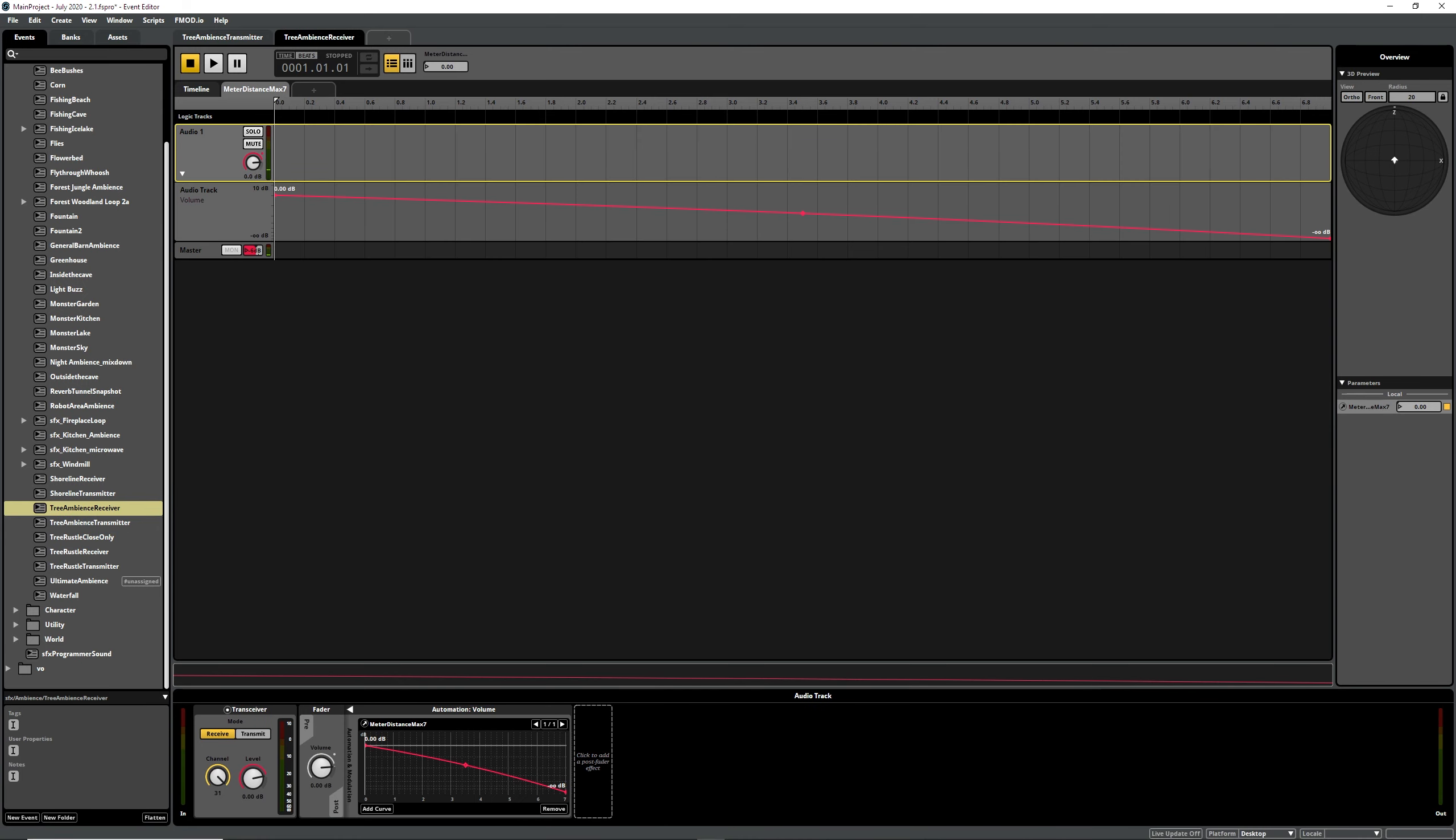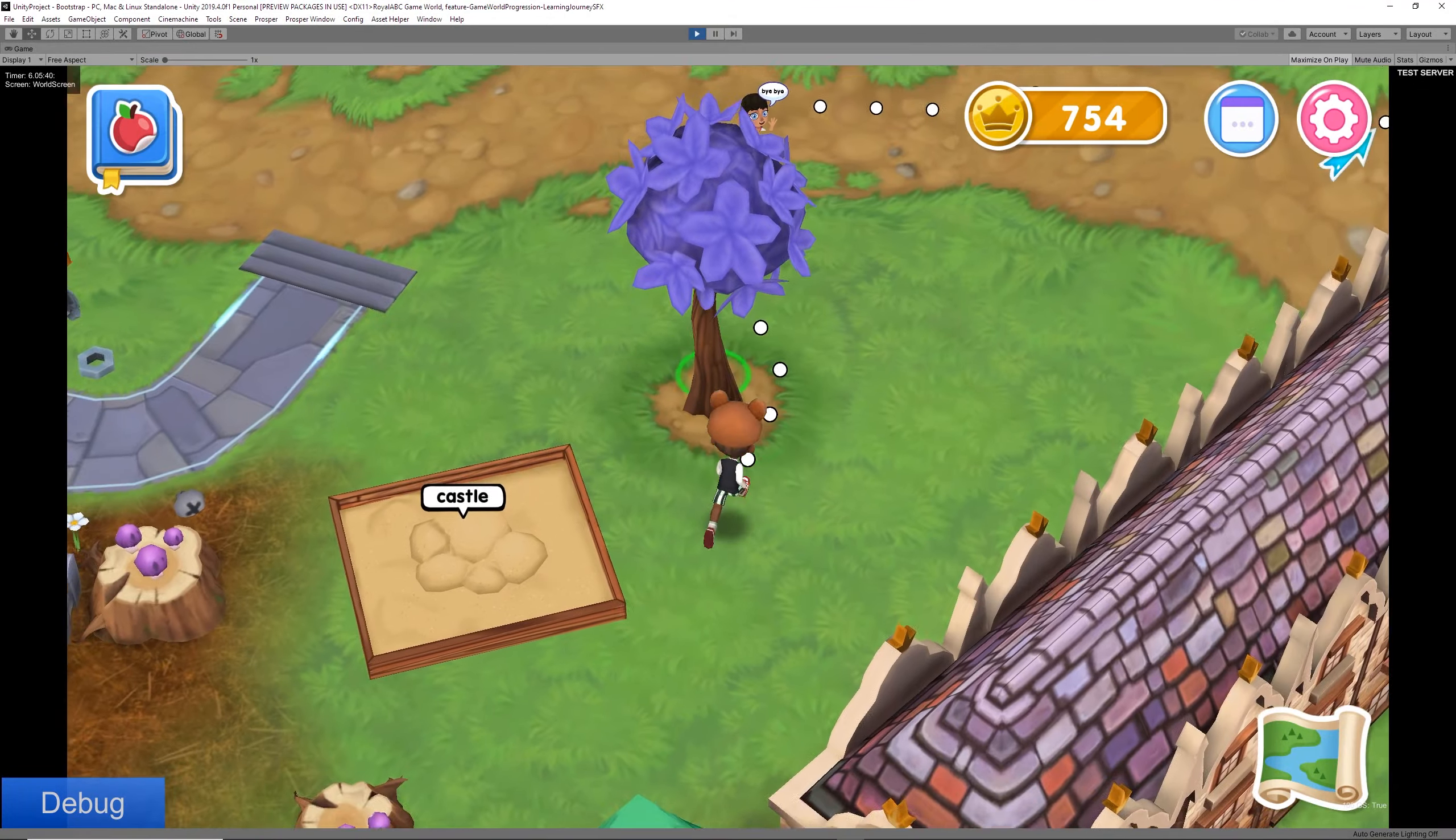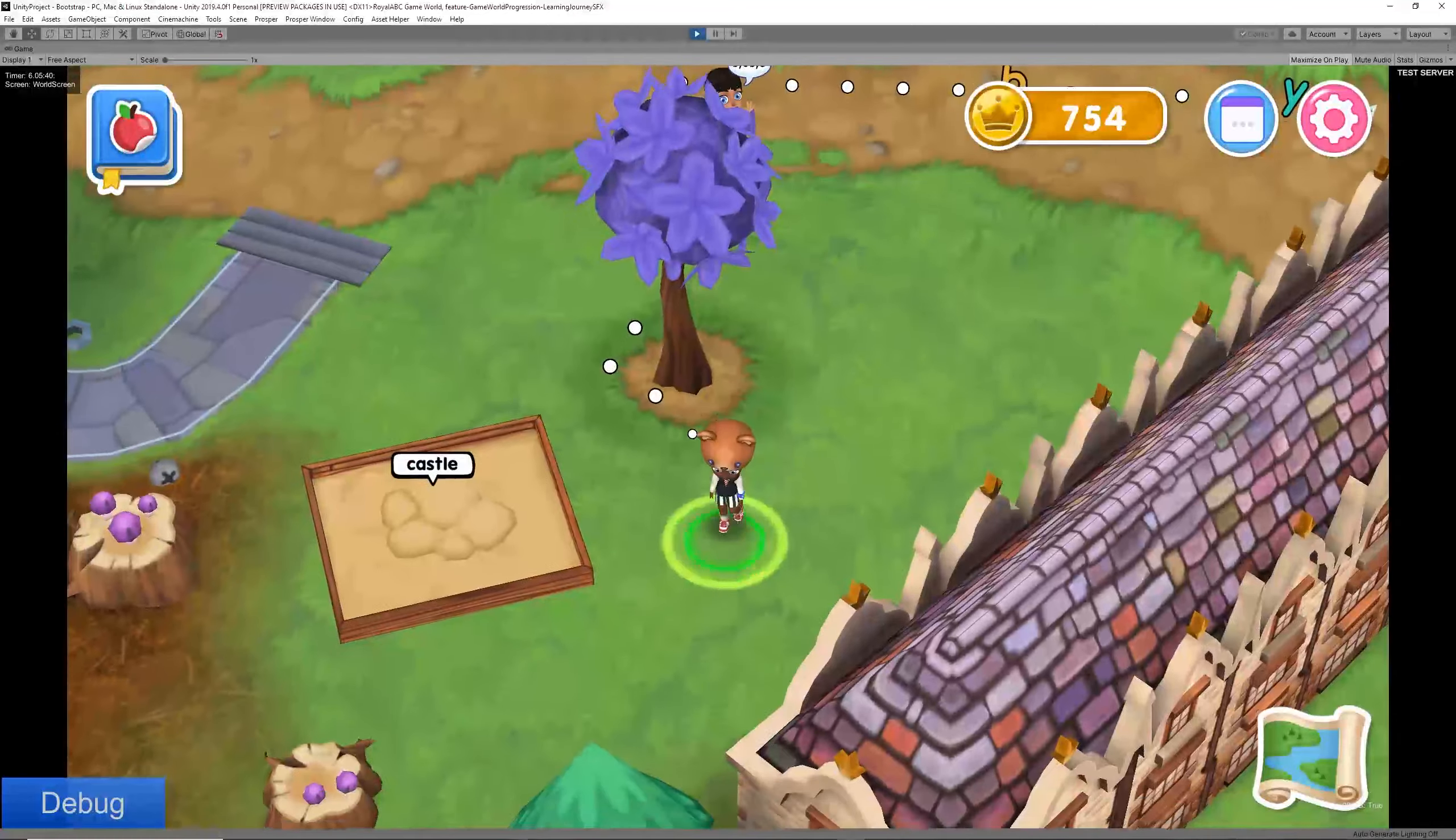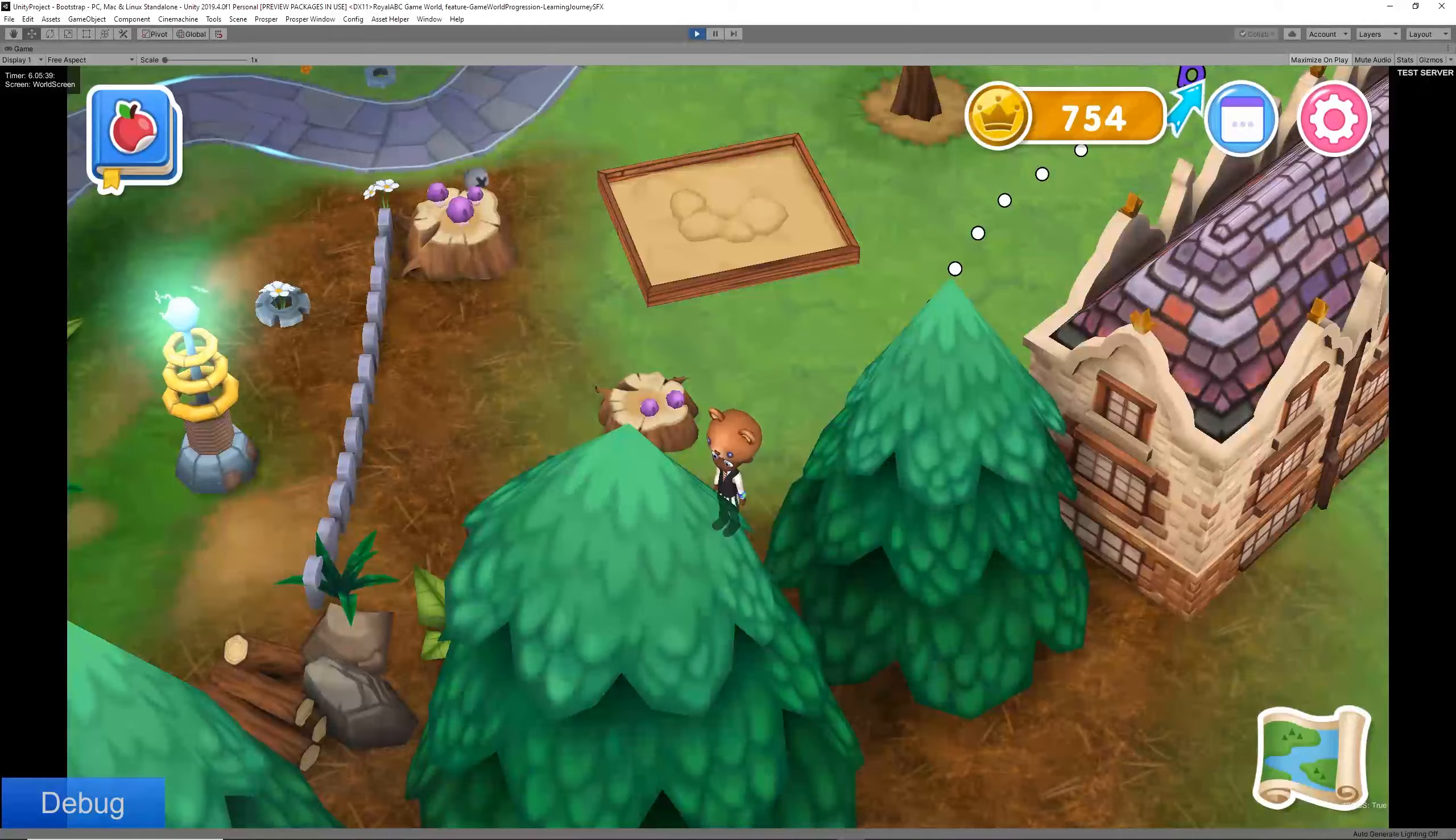And if we jump over into the game, we can unmute and then as we walk up to a tree you can hear the tree talking to us. And as we walk away we hear less of it.